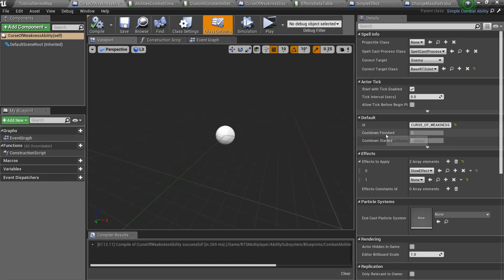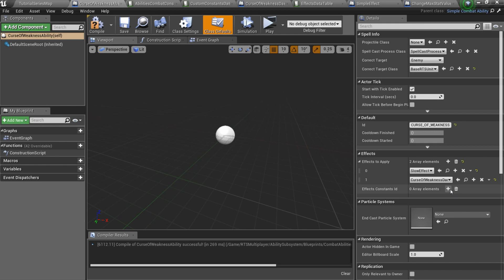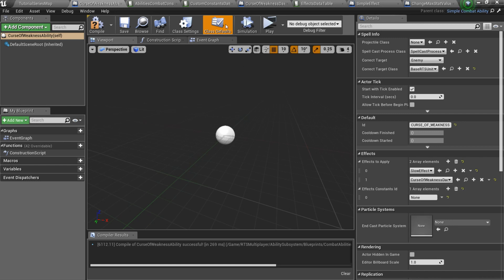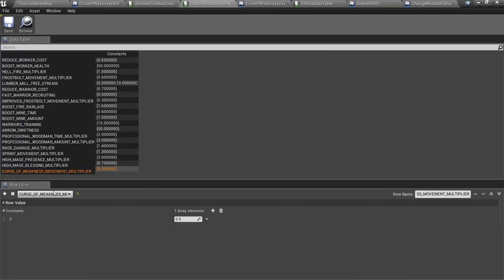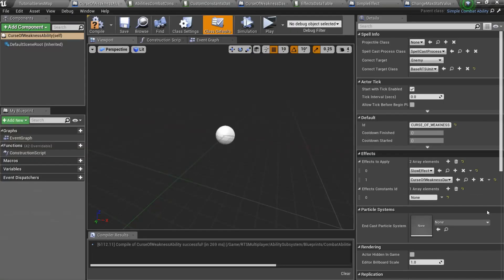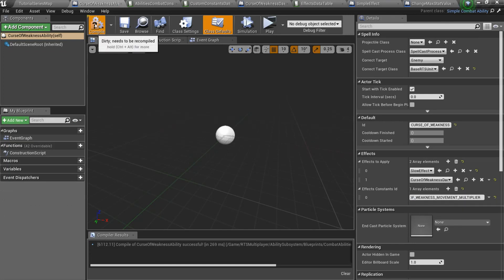Finally open our CurseOfWeaknessBlueprint and specify the second effect to apply. And also specify effect's constants ID for the slow effect. Also note that we don't need custom constants for the damage effect, but only for the slow.